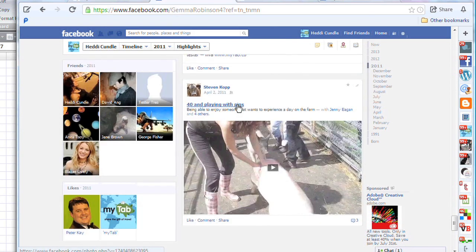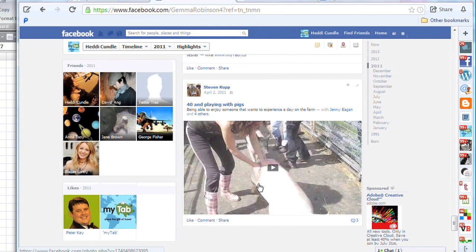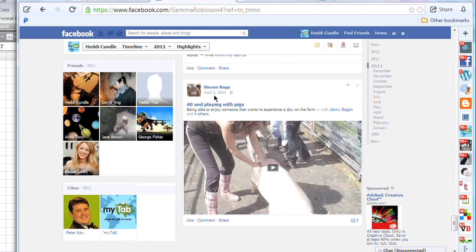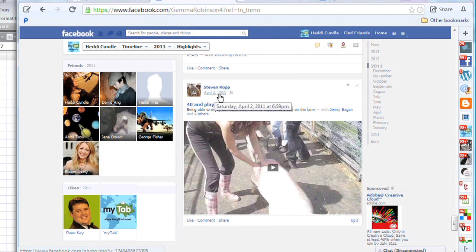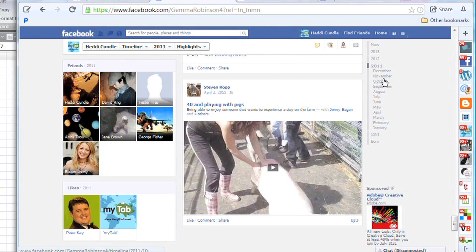Okay, the nearest one: April 1st, 2011. That's when the dummy Heddi Candle joined Facebook, because I was basically putting suntan lotion on a pig for my 40th birthday. Because pigs need suntan lotion or they turn into bacon.